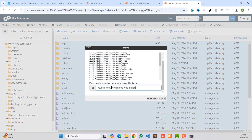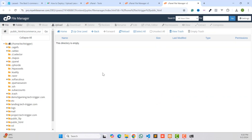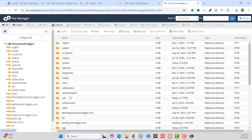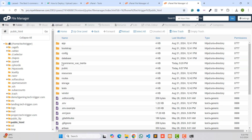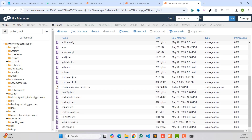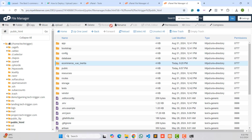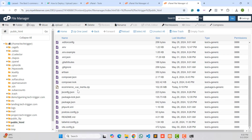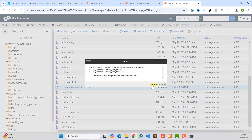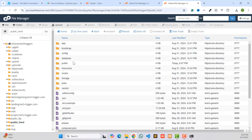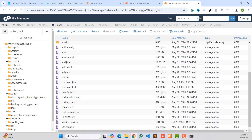We need to move these files to our public_html folder. Click 'Select All', then click the Move button. Type your folder name — mine is public_html — then click Move. The project files have been successfully moved to public_html. Then delete any unnecessary files and folders that remain.